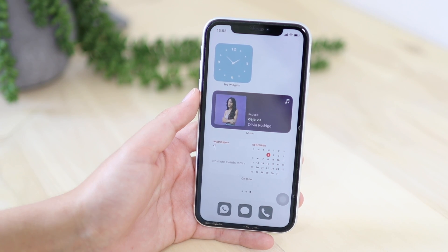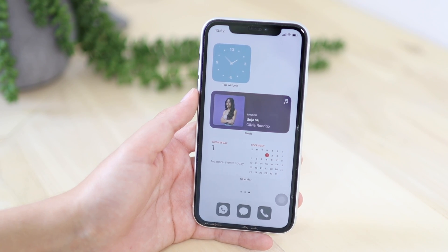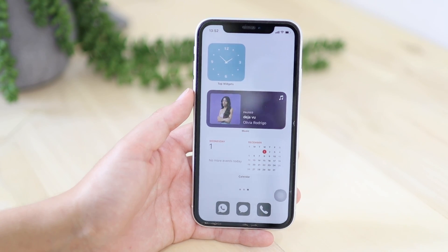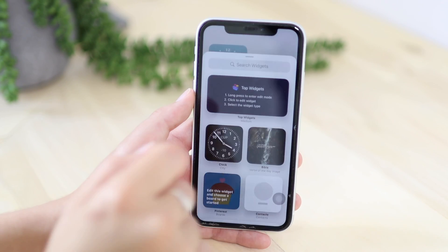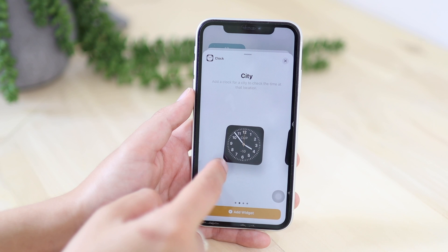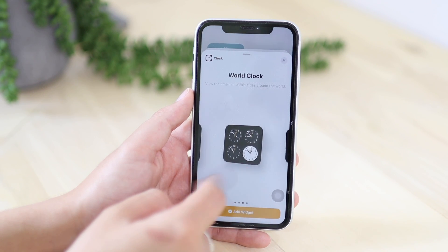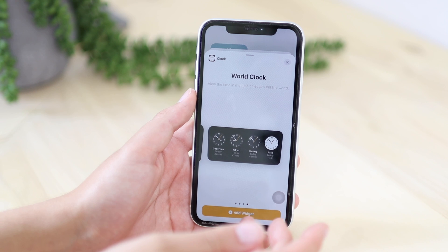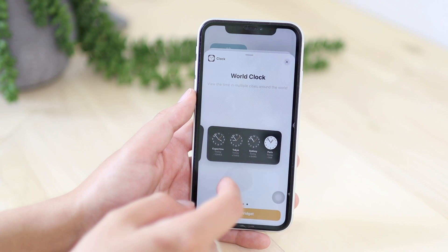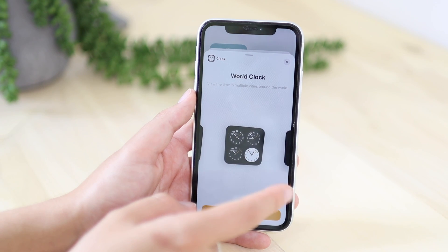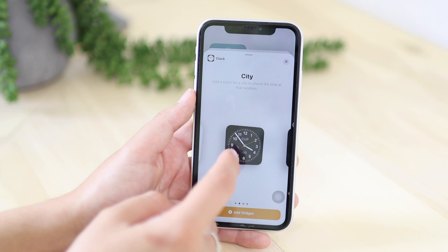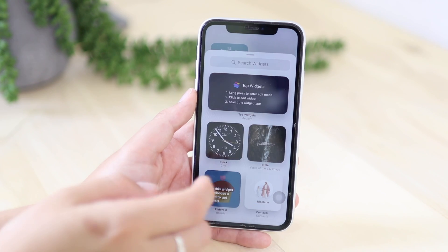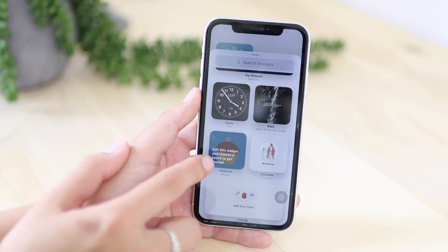If you like your phone screen to be minimalistic, I really recommend the Smart Stack widget. Let's look at another one — the clock. Here you can choose small, medium, or large. If you choose large you have more options to see; medium and small is just the one clock.